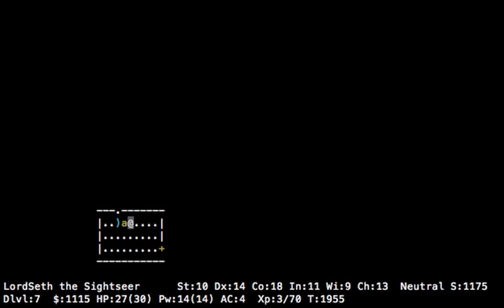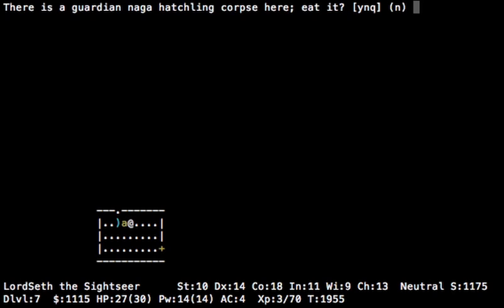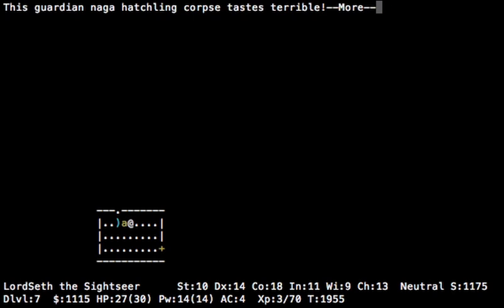I'm looking this up on the NetHack Wiki, very useful. Yes, you do have a chance of getting poison resistance, and they're not poisonous, so eat.